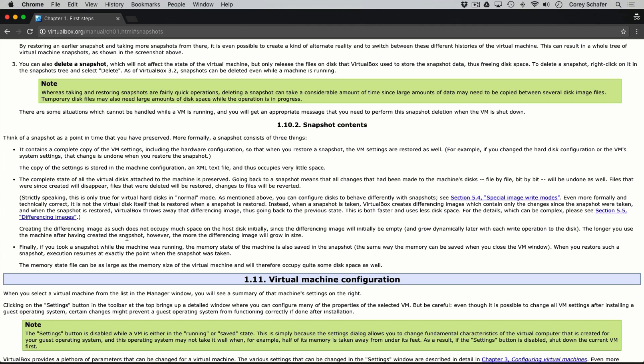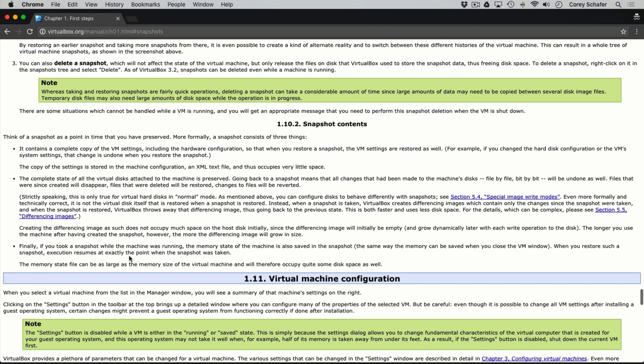The memory state file can be as large as the memory size of the virtual machine itself, and it says that can occupy a lot of disk space. So if you imagine you have a few gigs loaded into memory and save that machine state, it's going to dump all of that into a file, which can be pretty large. That's why I generally try to avoid taking snapshots of machines while they're running — my main use case is going back and forth between changes in settings or software installs.